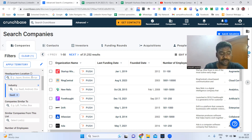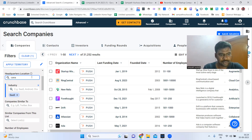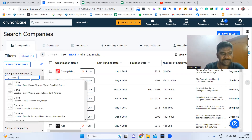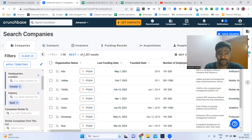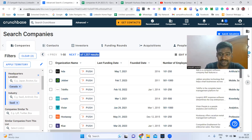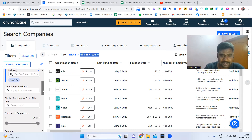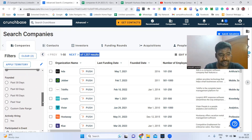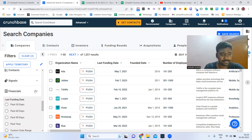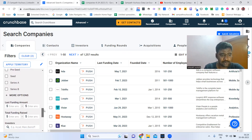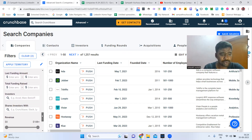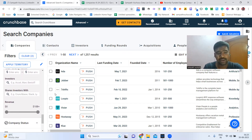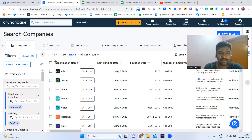If we need only companies from Canada, we just enter the headquarters location and click Canada. Once I click Canada, I can see 1,257 companies — all based out of Canada. We can also filter by employee size, founding date, whether they are actively hiring, and by financials like funding dates, total funding amount, and revenue. We can select all results up to 100 at a time.